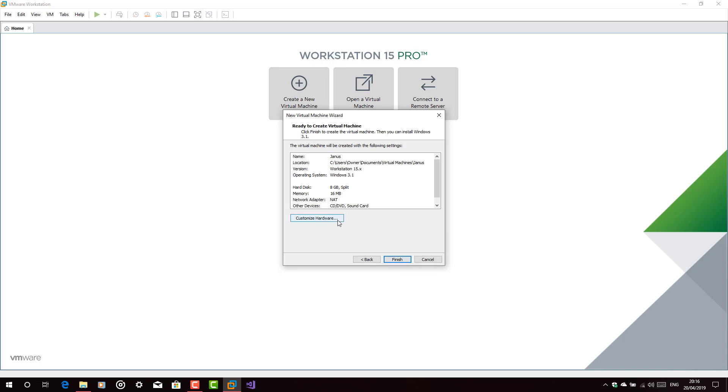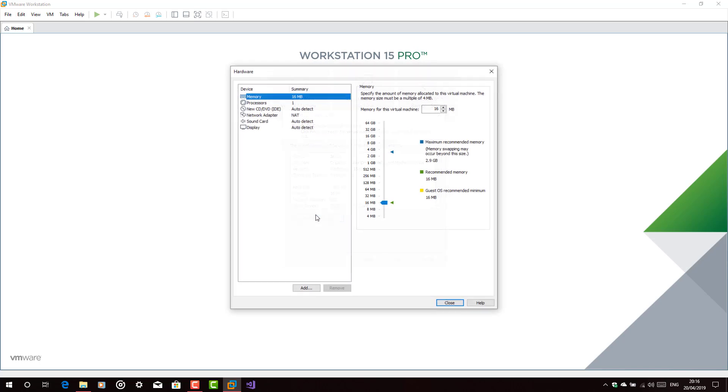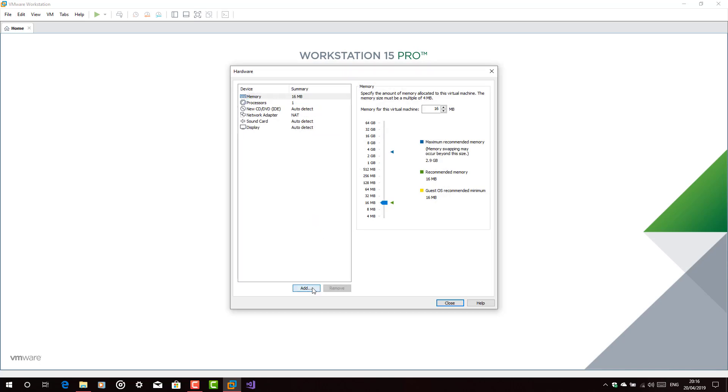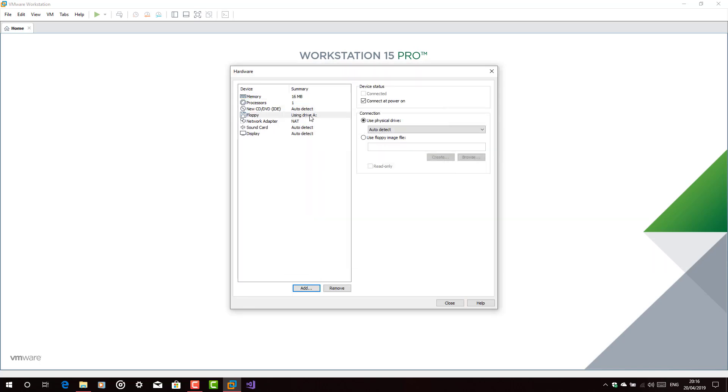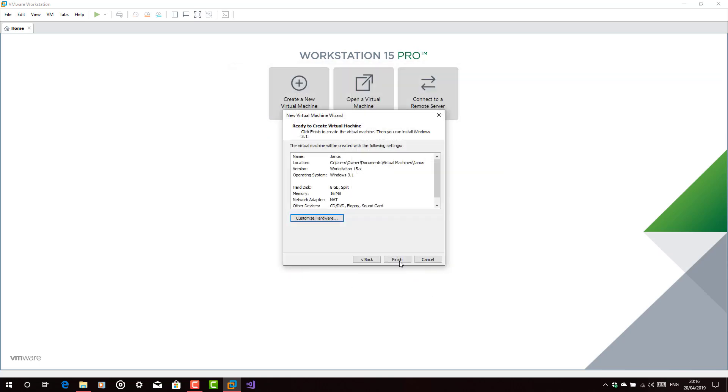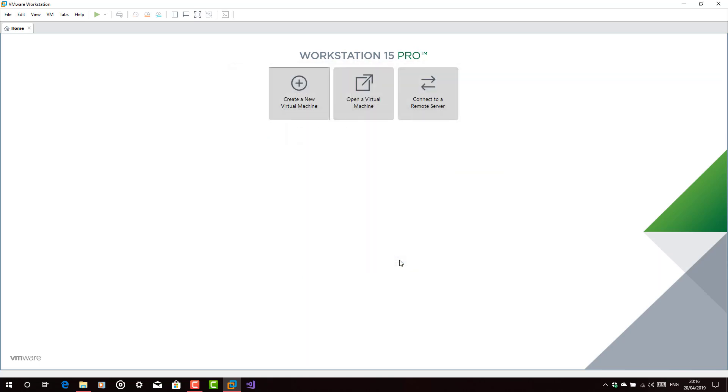Now, customize hardware. Add. Click on the floppy drive. Finish. Now, close it. And then finish it.